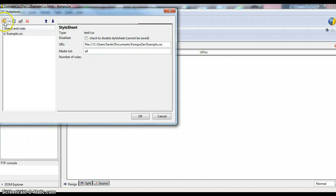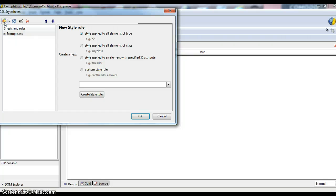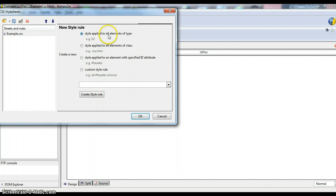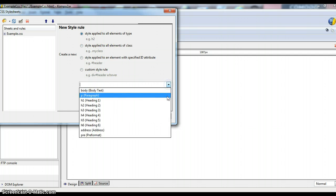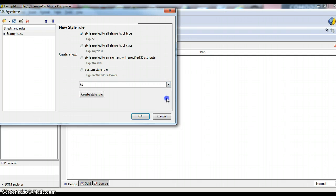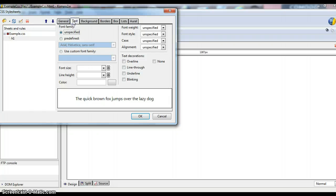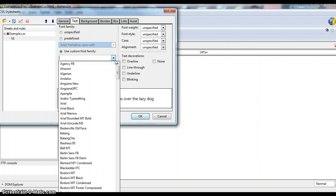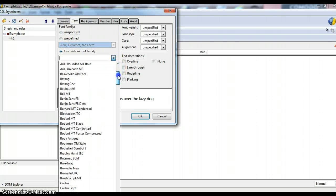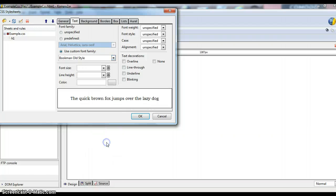Now we're going to click on this palette here and start creating our style rules. Make sure that you have style applied to all types of elements selected here. We're going to do Heading 1 and create a new style rule. Let's go to the Text tab. We'll use a custom font family. For this we will use Bookman Old Style.